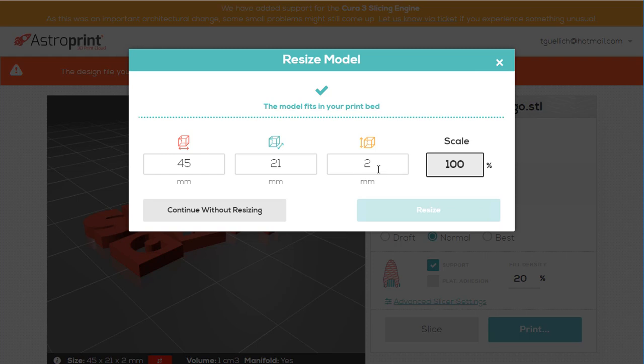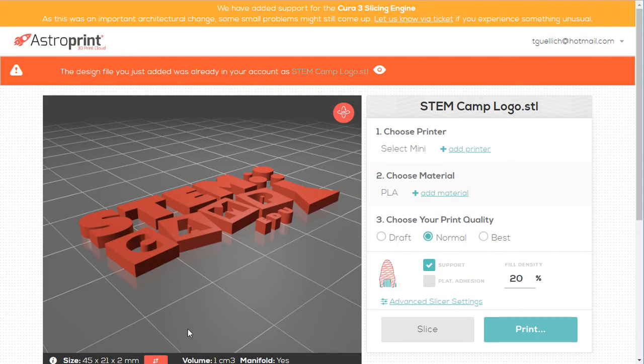If you know one dimension, like you need the height to be exactly 12 millimeters, you could scale it that way too. And it would change height accordingly and everything else, the whole scale. Alright, so that's one way you can resize pretty easy.